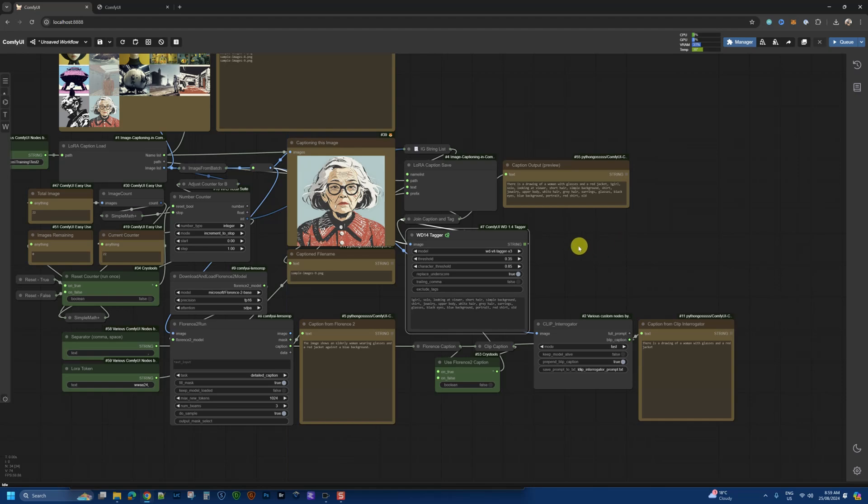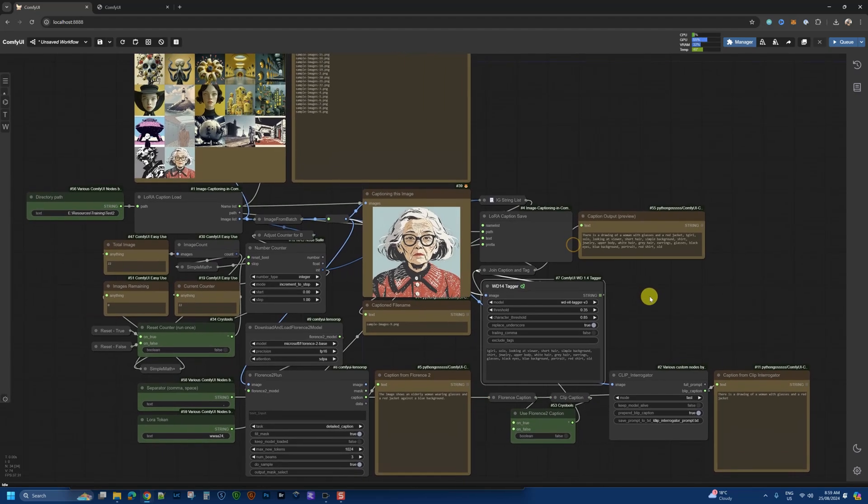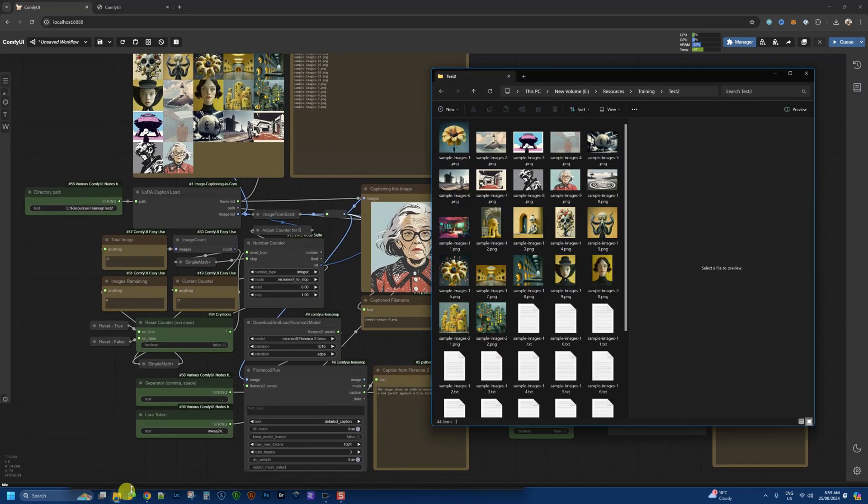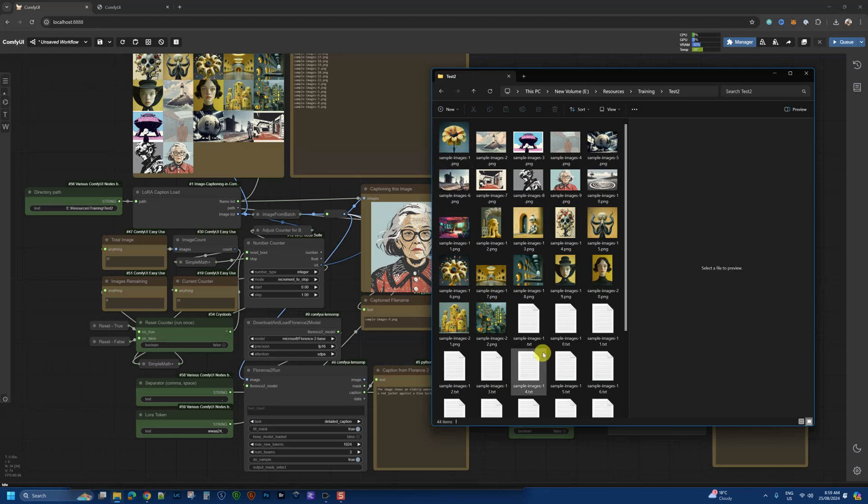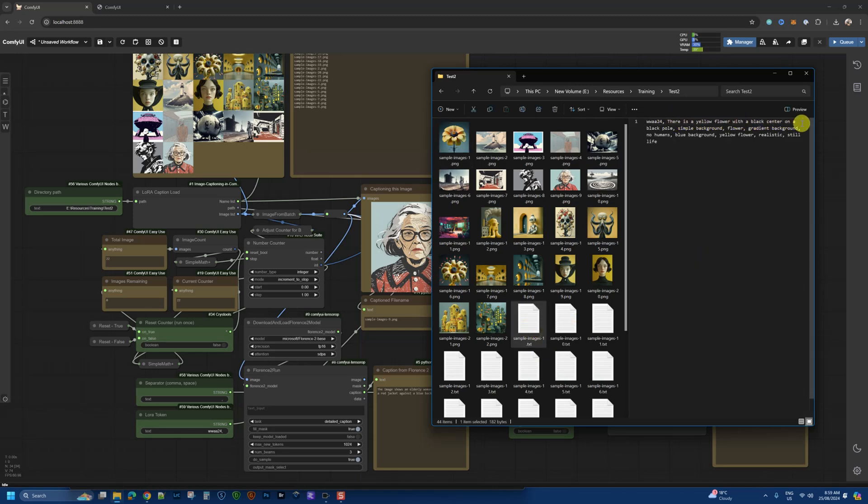There we go. The final image is done. And we should have the text file saved. So each image with its file name produces its corresponding text file here. So this is the yellow flower. And if we click on that, we'll see the preview. There is a yellow flower with a black center on a black pole. It's not a pole, but a stem, but simple background, flower gradient, and so on, so forth.